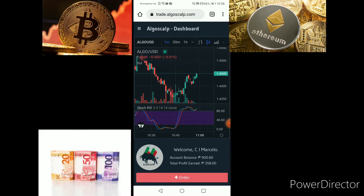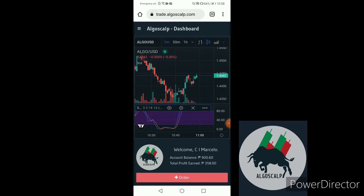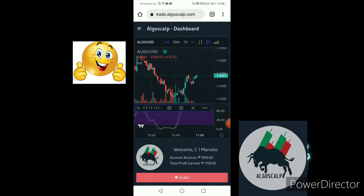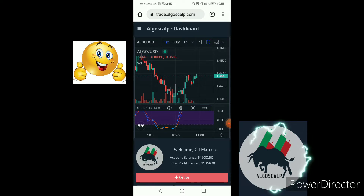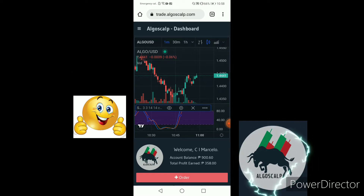Today we will be discussing how to transfer your account balance. As you can see, it shows 900 pesos and 60 centavos. Simply, you can see the menu — the three lines on the left side showing Algo Scarp Dashboard.